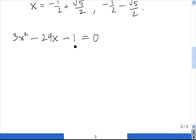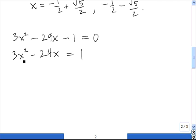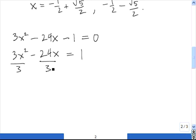Just like in the last case, we want to bring the constant term over to the right-hand side. Now this quadratic is different from the last one in that the coefficient of x squared is something other than 1 — it's 3. The next thing we do before completing the square is divide both sides by this coefficient of x squared, which is 3. So we divide everything by 3.